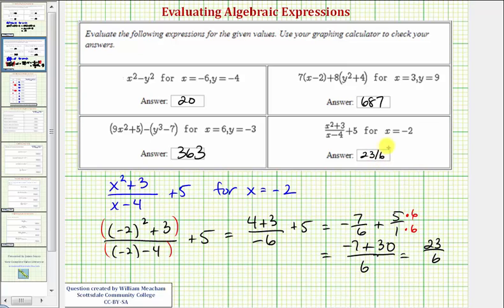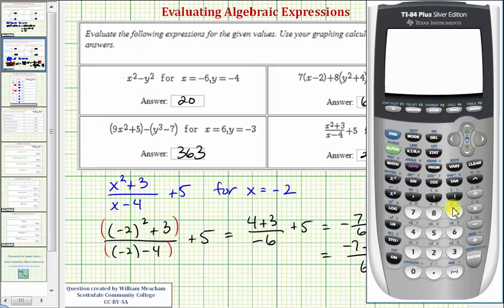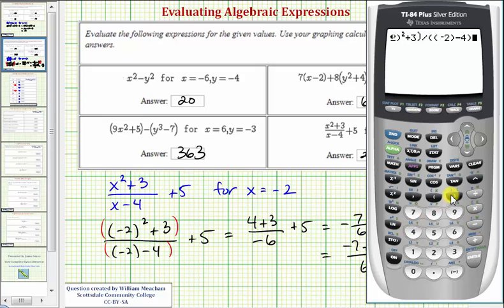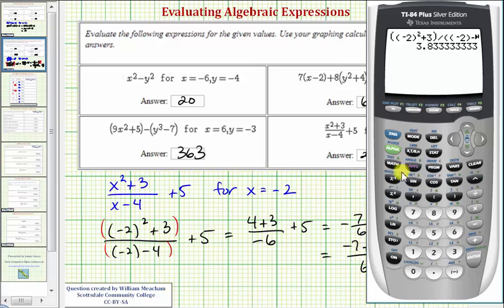Let's check this on the calculator. We'll put the numerator in parentheses: open parenthesis, negative two squared plus three, close parenthesis — there's the numerator — divided by, in parentheses for the denominator, negative two minus four, close parenthesis — there's the denominator — and then plus five. Pressing enter, then math, enter, enter converts it to an improper fraction, which verifies our answer is correct. I hope you found this helpful.